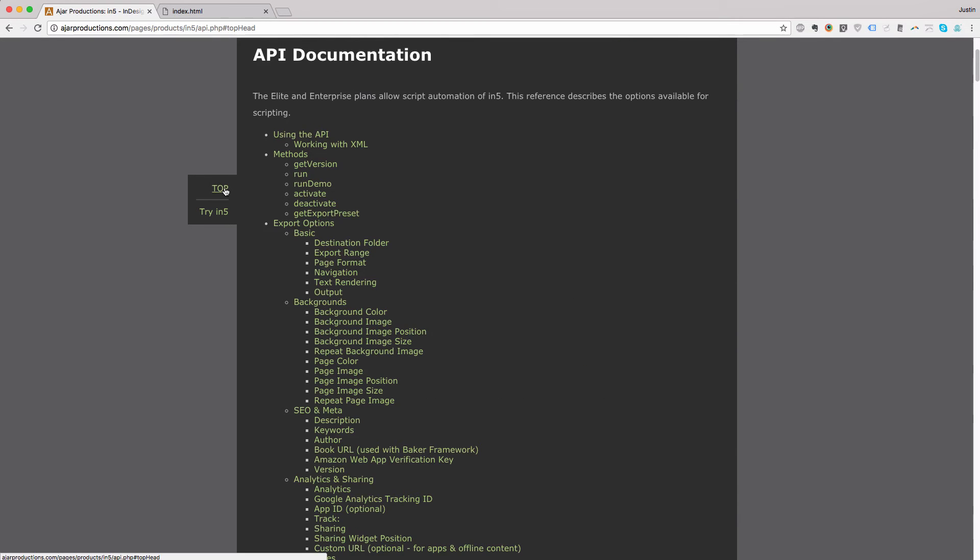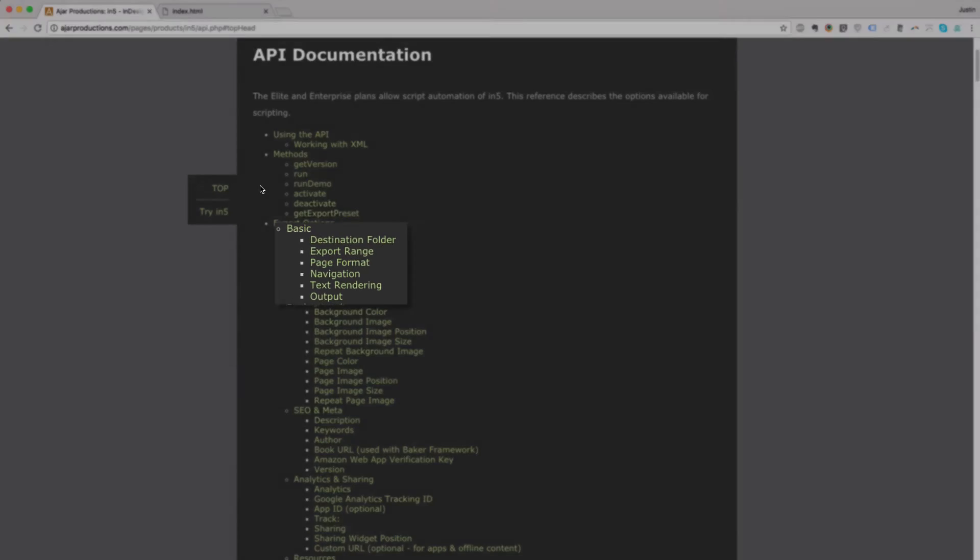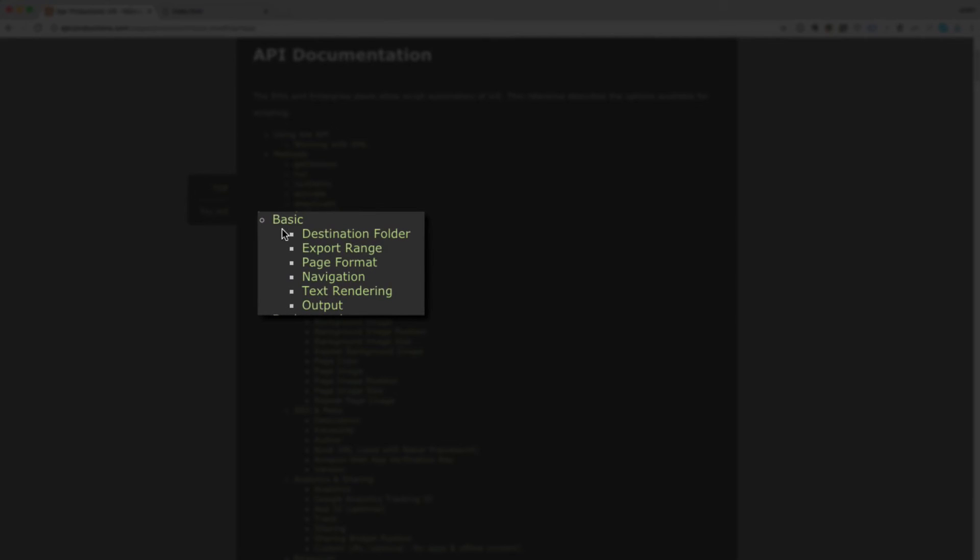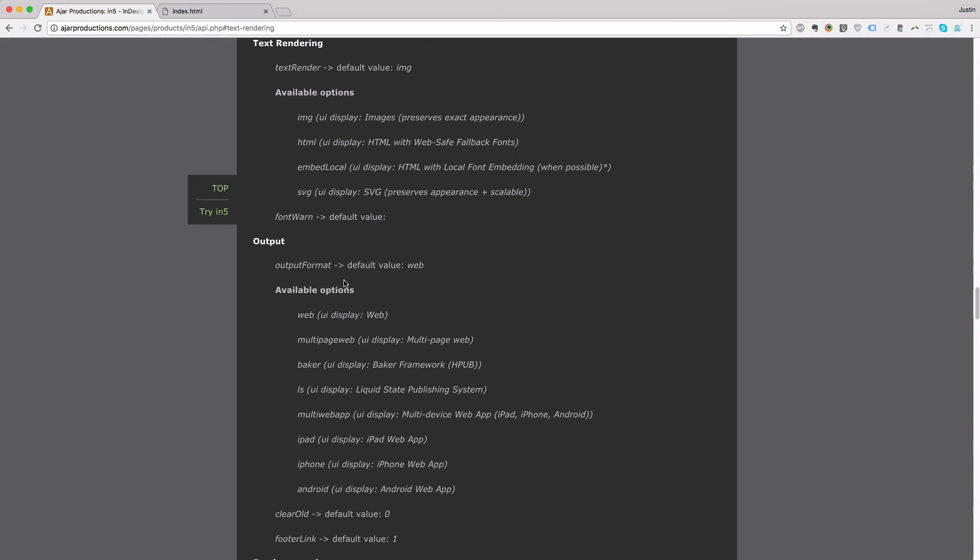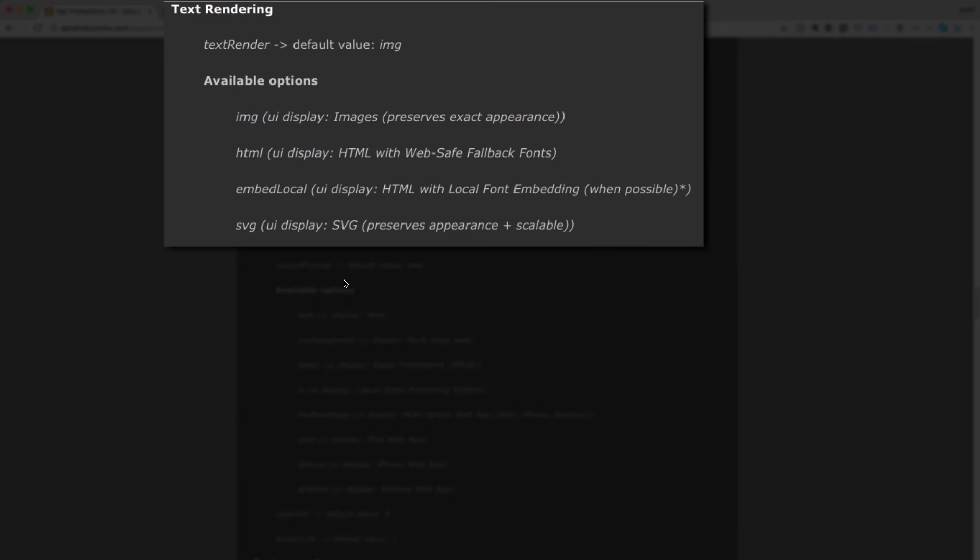Let me go back up to the top. Let's look at the table of contents. You can see everything is organized just the way it is in the In5 user interface. So it should be really easy to find the settings you want to use. In that basic section, there's the text rendering. I'm just going to click on that.